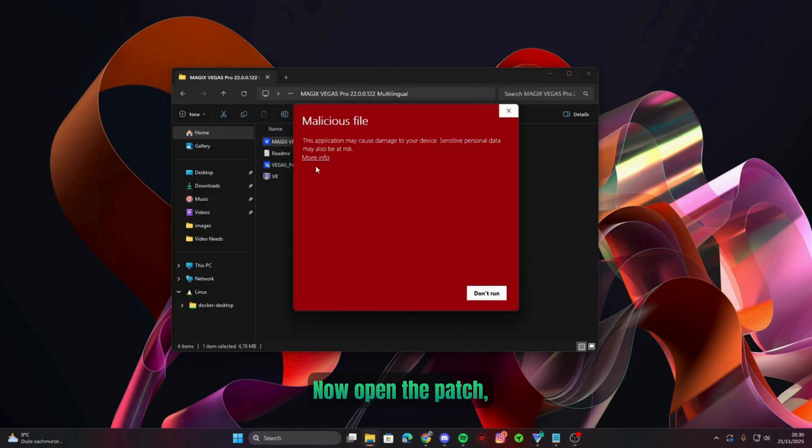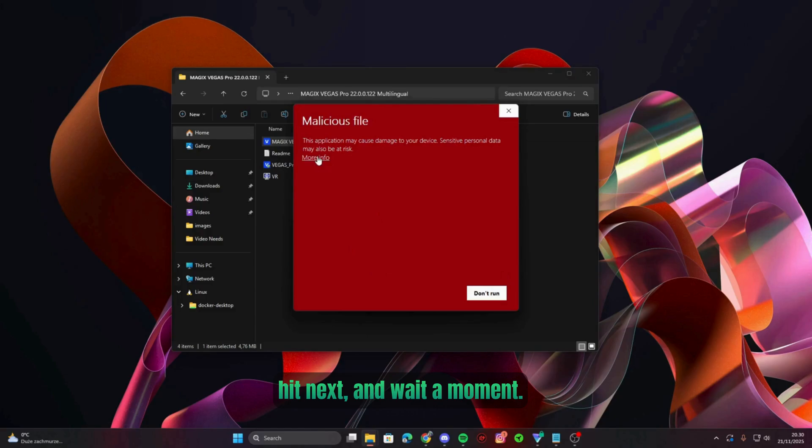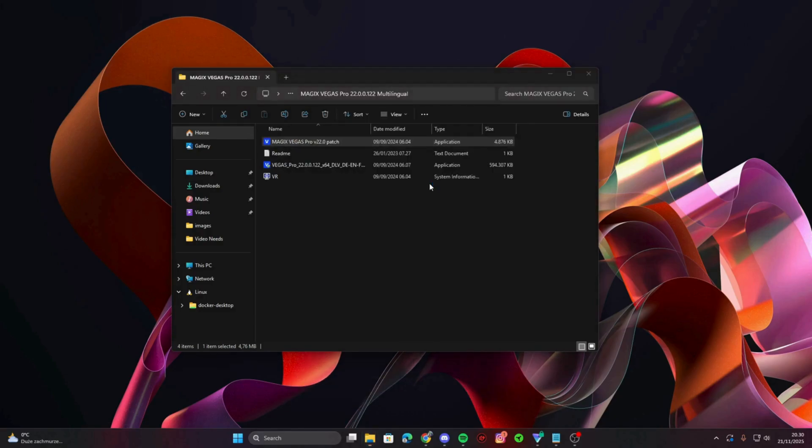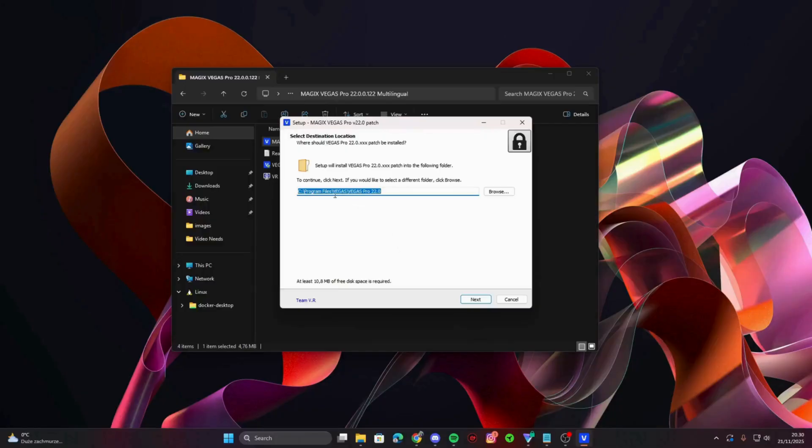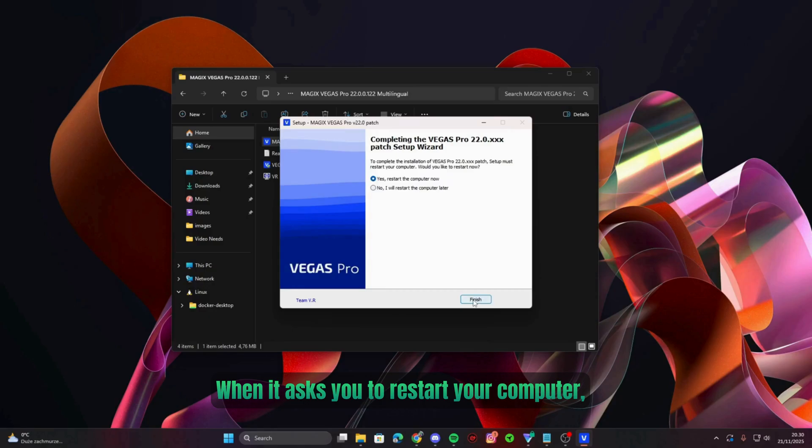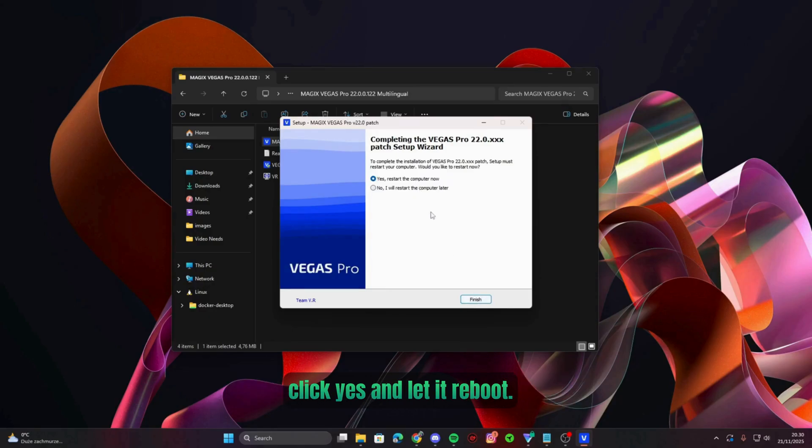Now open the patch, hit next, and wait a moment. When it asks you to restart your computer, click yes and let it reboot.